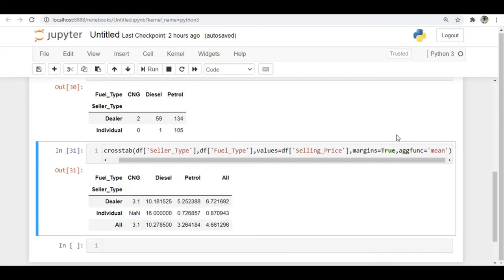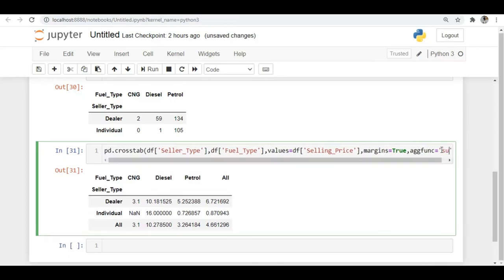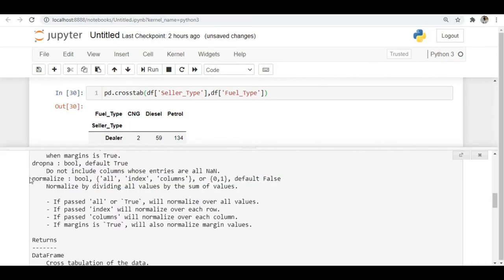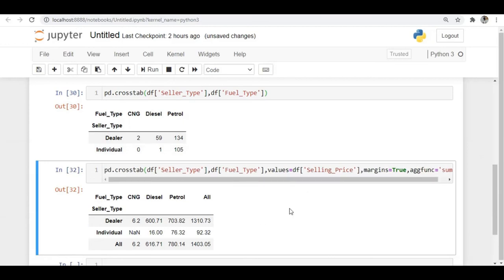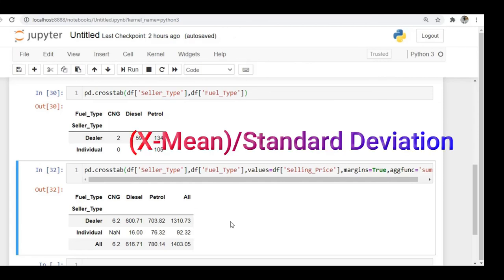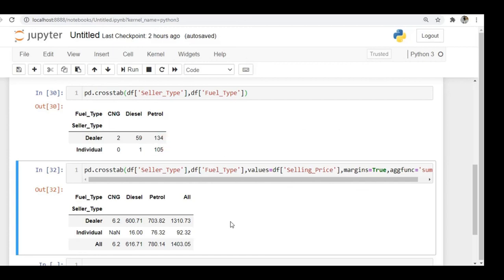Not only mean — you can give other aggregate functions too, like sum, and it will give the total sum. We also have a normalize argument. When you give normalize equal to 'all', 'index', or 'columns', it calculates normalized values. Normalization means for every value it subtracts the mean and divides by the standard deviation, giving you a normalized value for every entry. That's the use of normalize.